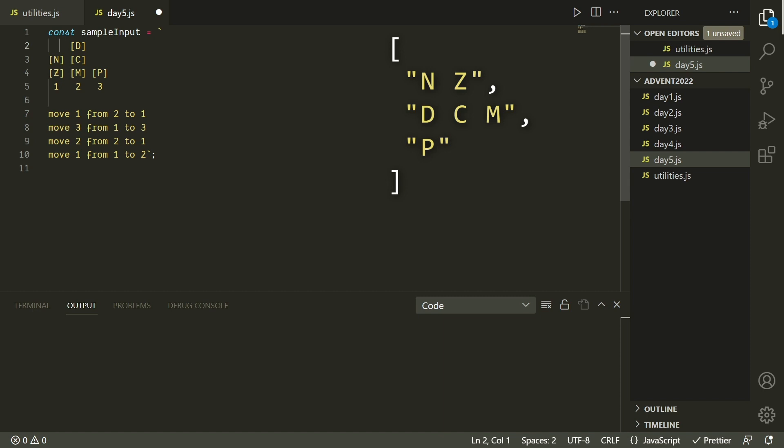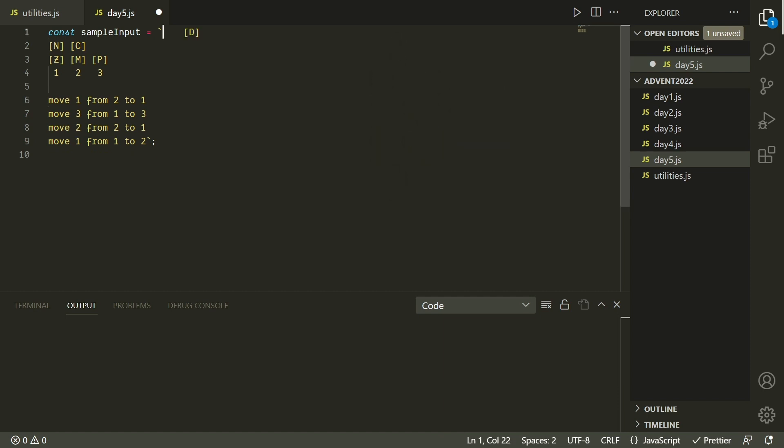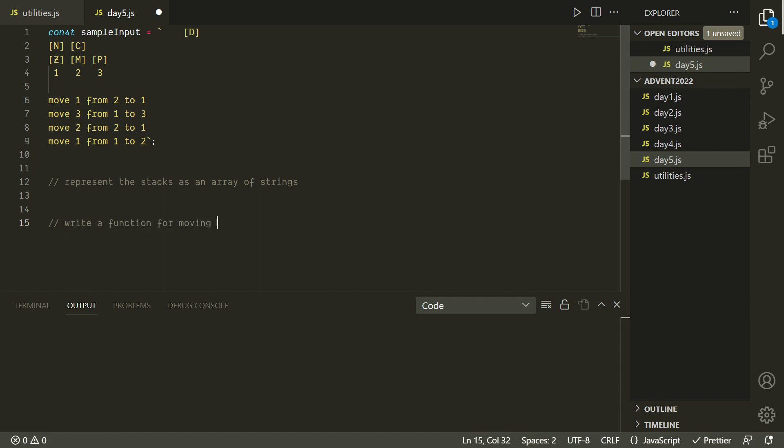One thing to note is that since we're using an array, the indices are going to start at zero, whereas the labeling of the stacks starts at one. So we'll have to keep that in mind when we're actually following these instructions. So I think there are going to be three main challenges here. First of all, representing the stacks in the form of an array of strings like we want, that's probably going to take quite a bit of time and quite a bit of code in and of itself. The next thing is that we want to write a function for actually moving crates from one stack to another. That's really the core of what we're trying to do in this problem, but I don't know if it's going to actually be the toughest part here. And then the last thing is to go through the list of instructions and actually move the crates.